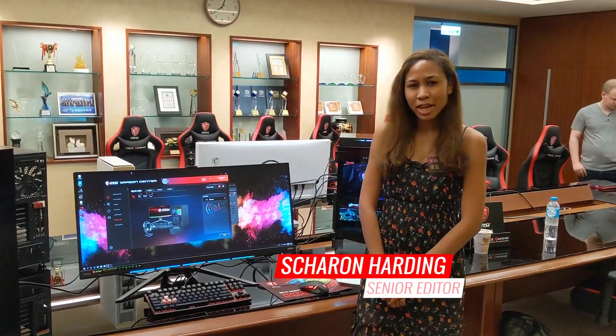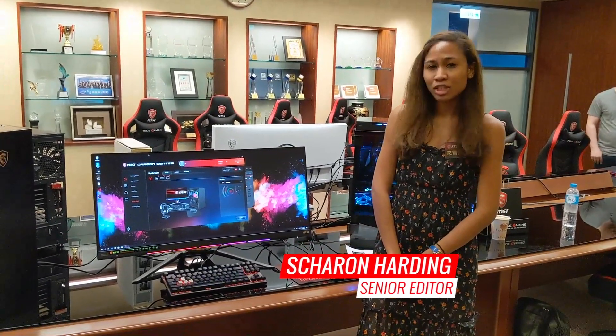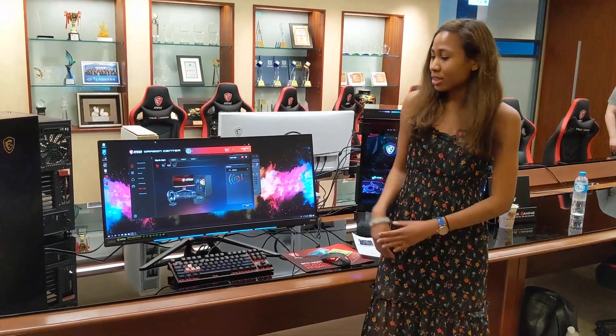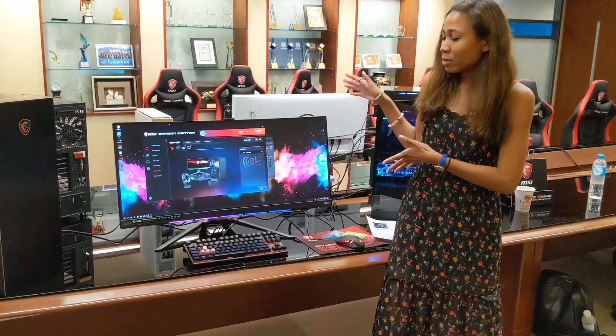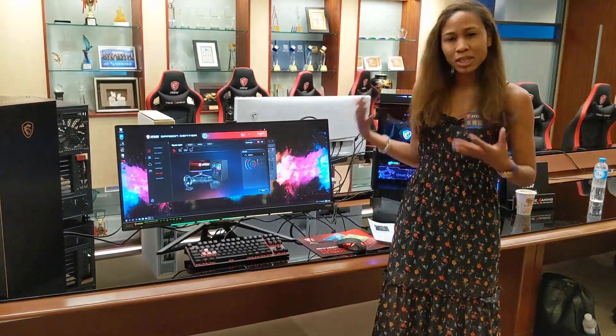Hey guys, I'm here at Computex with the new MSI Optics RGB Curve Monitor. This is an upgrade from their previous RGB monitor,